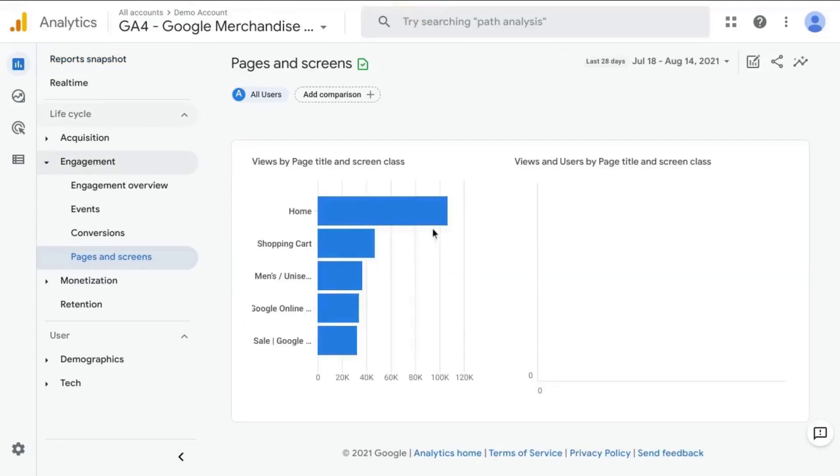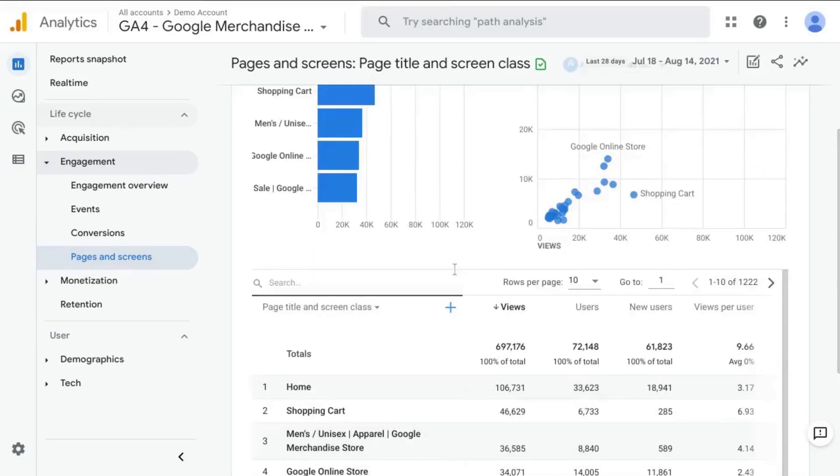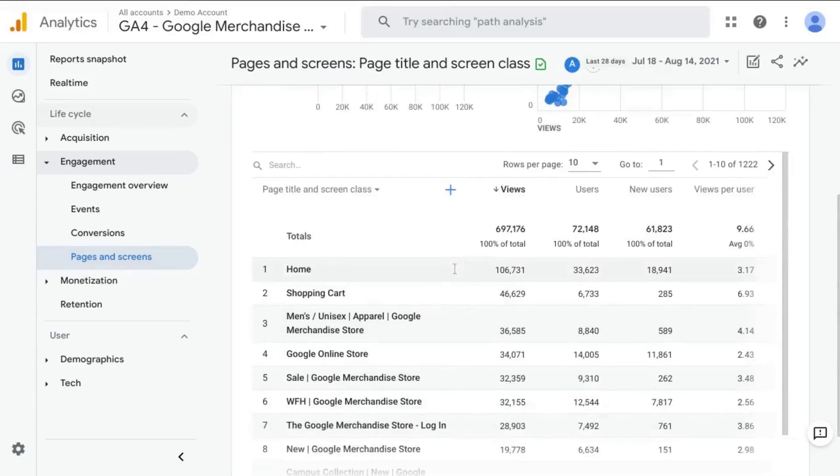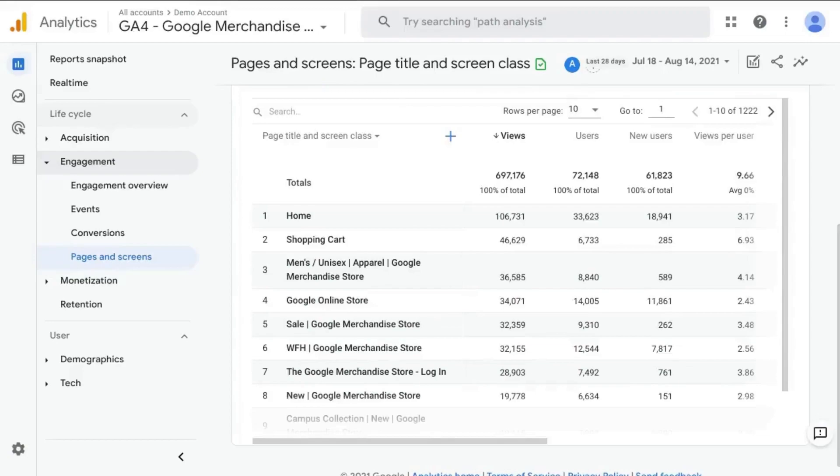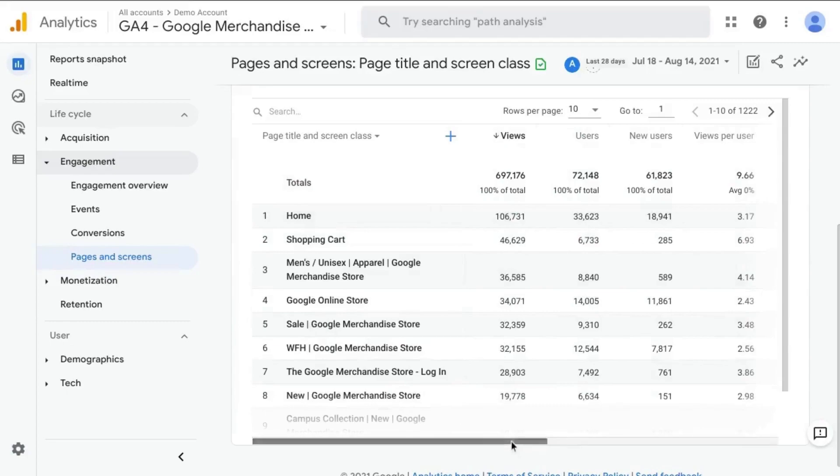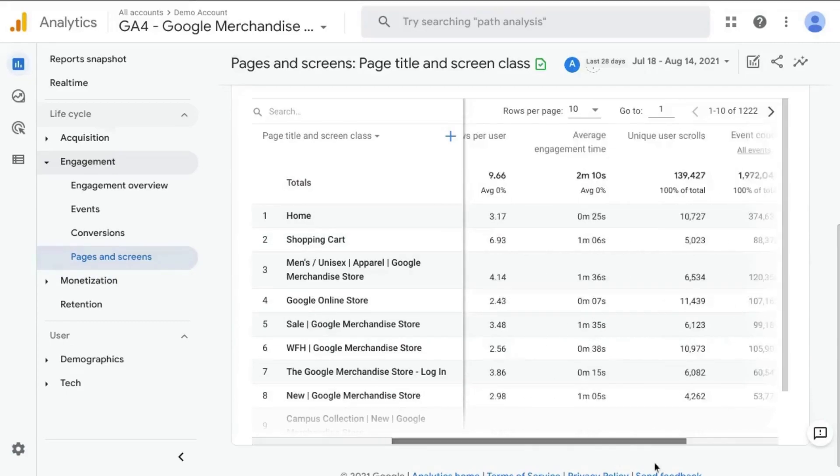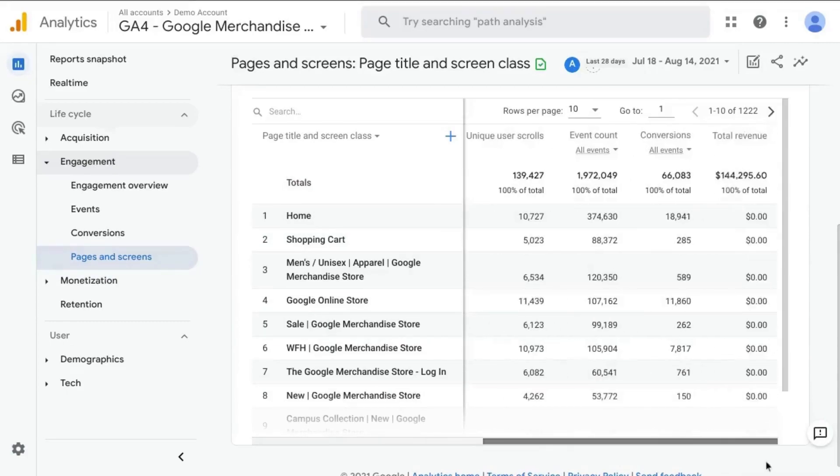And this is kind of similar to the page report in Universal Analytics. Now, it gives you the page title and the screen class along with these other metrics such as number of views, the number of users, new users, views per user, and so on.